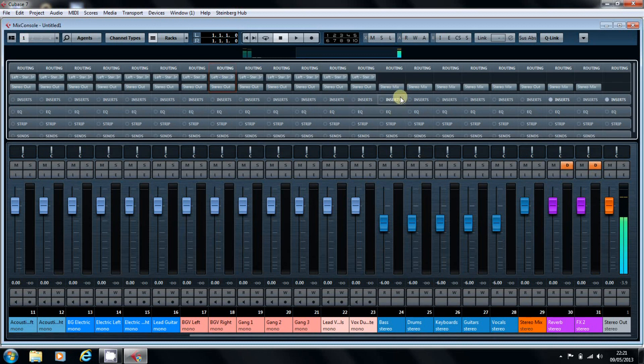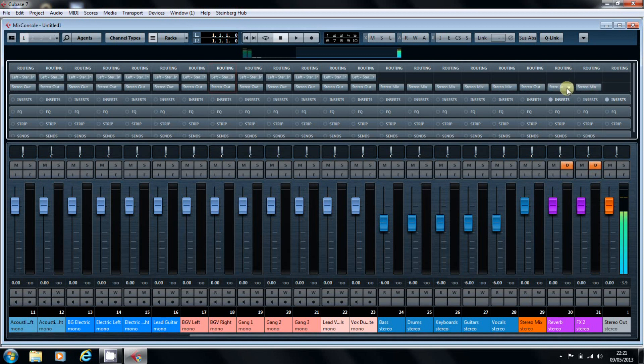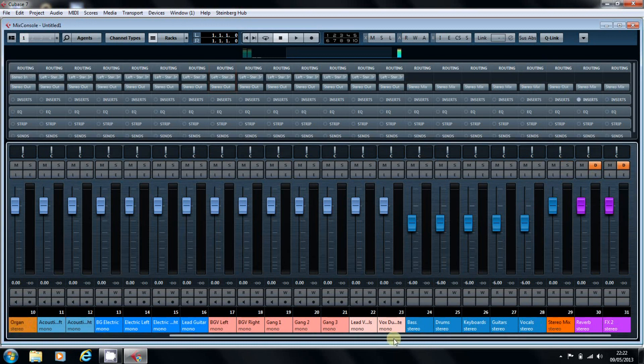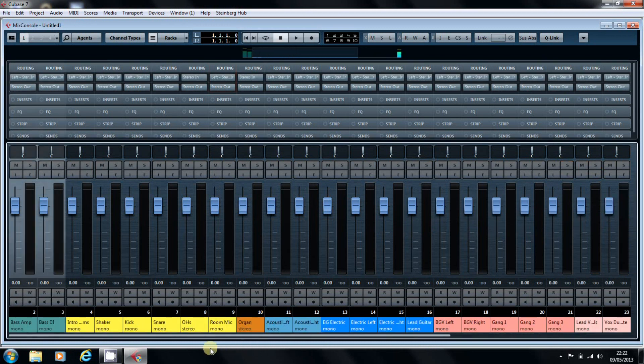As you can see, our channels are already assigned to the stereo mix. We've got the stereo mix going to the stereo out, and our effects channels feeding into the stereo mix. So, as before, with Cubase 6.5.